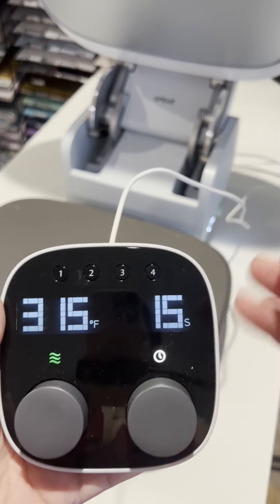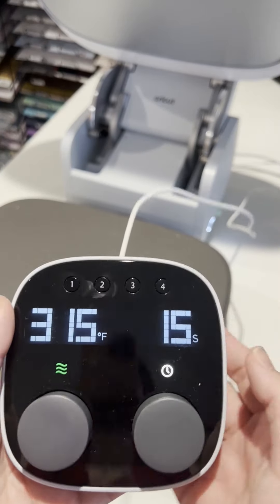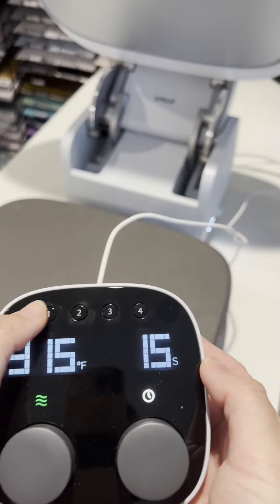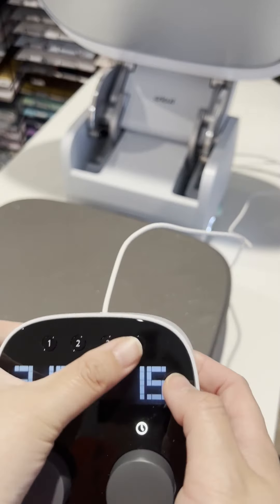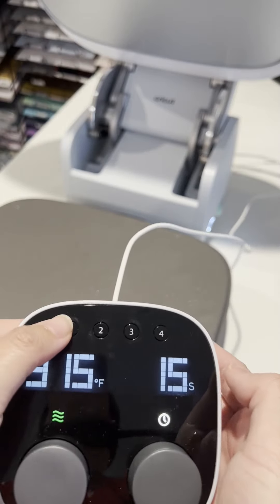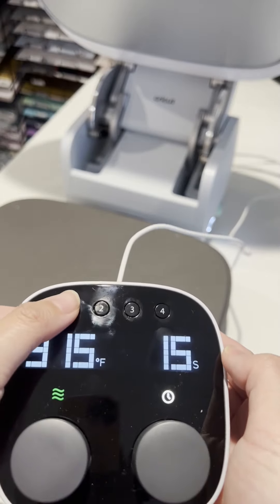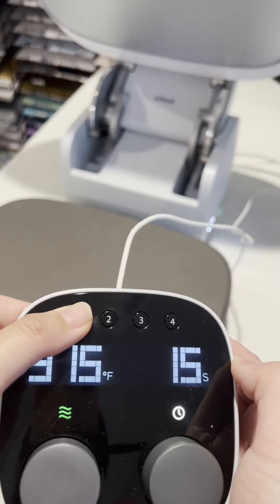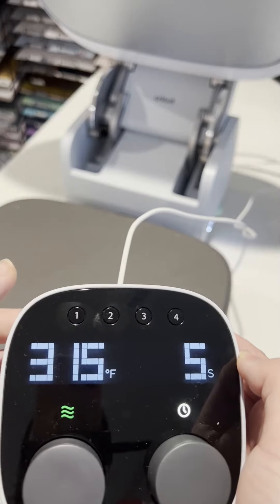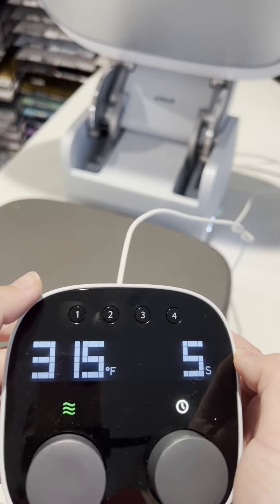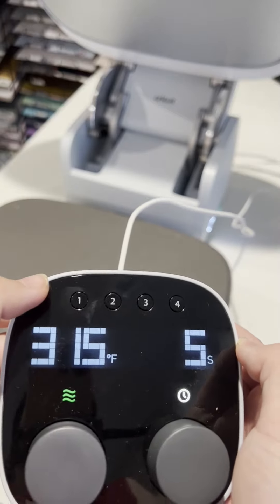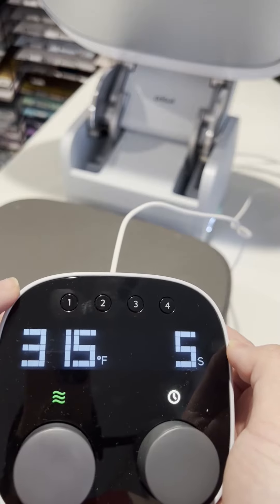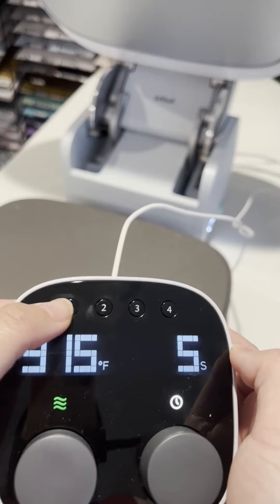This is the control panel for the temperature and the time. There's four preset buttons and if you don't do a lot of different types of substrates such as t-shirt, wood, aluminum, or other things, you can have it preset to what you need.